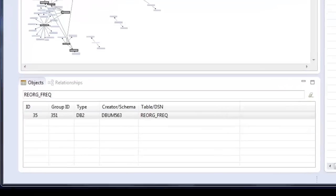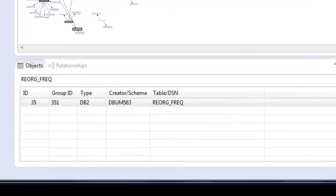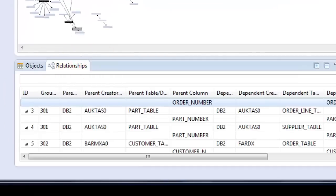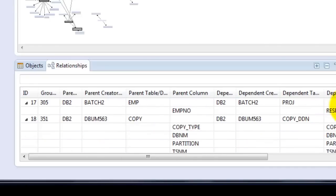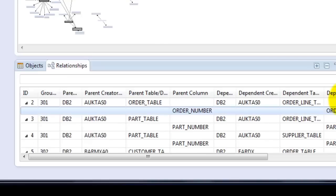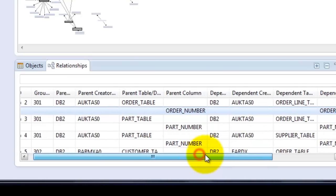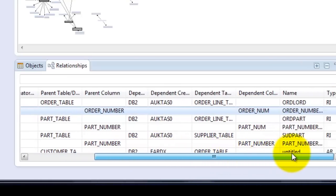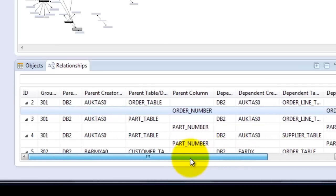To get details on those objects, we can click on the relationship view on the bottom. And this will give us a table with detailed information about those relationships, including both the parent columns and the dependent columns. So the programmer with a few clicks here can begin to understand the implications of making changes to that table.